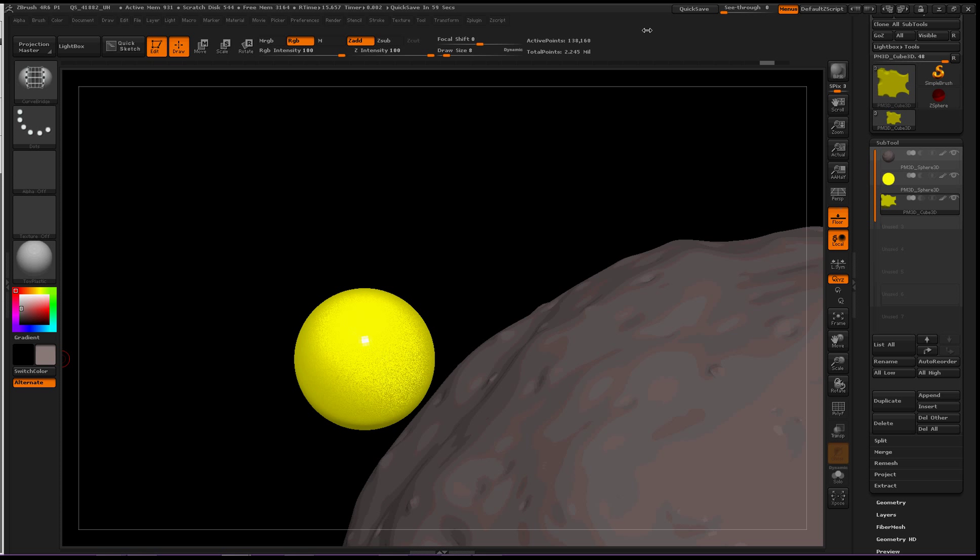Hey everybody. Welcome to the moon. This next brush is so big I had to go somewhere extravagant just to show it off effectively. We're talking about the curve bridge brush.